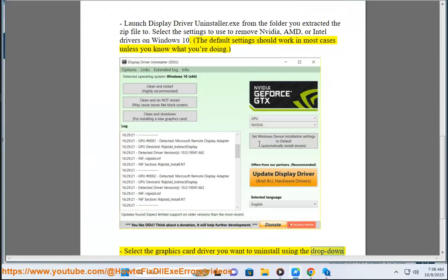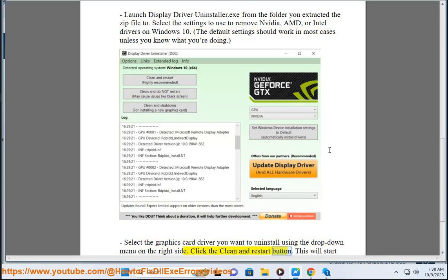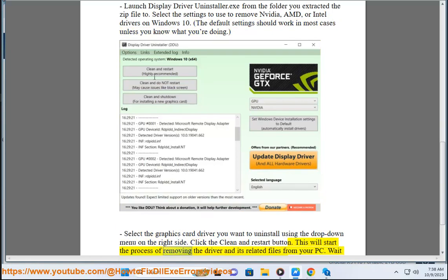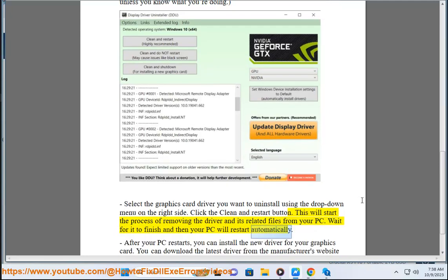You want to uninstall using the drop-down menu on the right side. Click the clean and restart button. This will start the process of removing the driver and its related files from your PC. Wait for it to finish and then your PC will restart automatically.